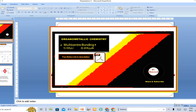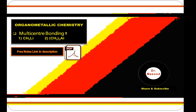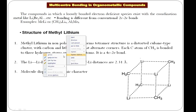Bismillahirrahmanirrahim. Dear students, today we have another class in organometallic chemistry. Today we will be discussing multi-center bonding in organometallic chemistry — this is very interesting. We will cover methyl lithium and trimethyl aluminum. As usual, there will be notes at the end; a link in the description will let you download them for exam purposes.